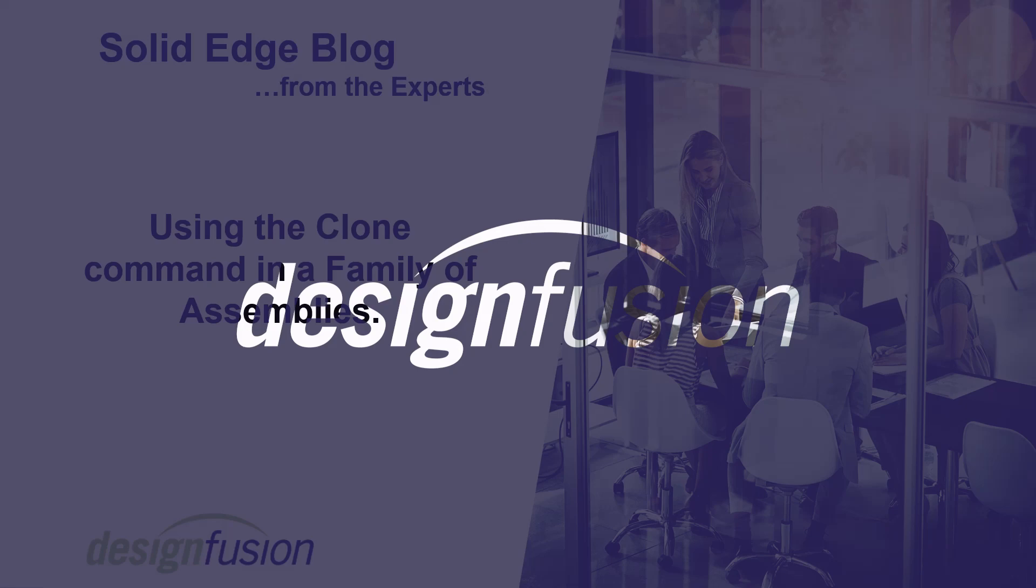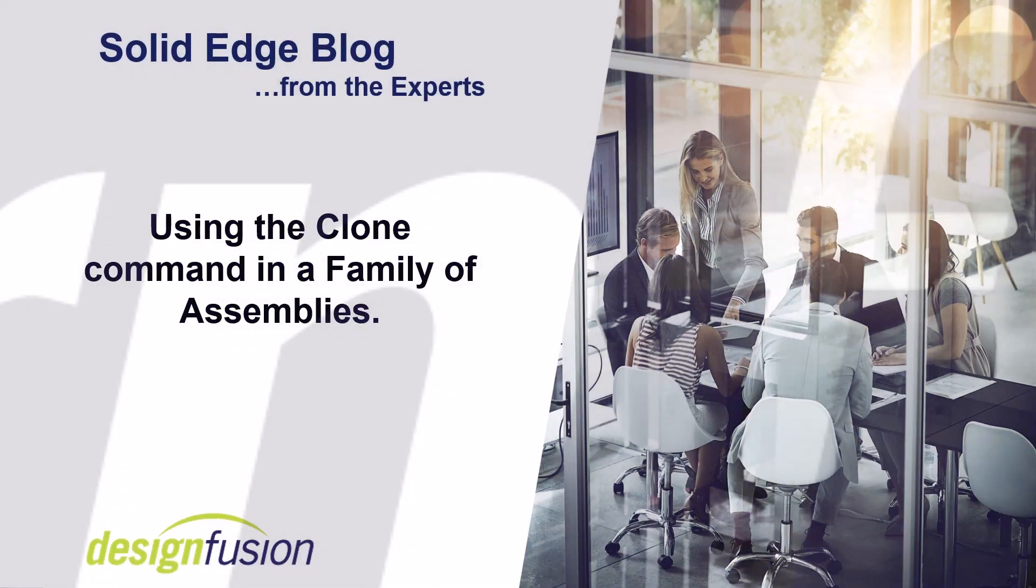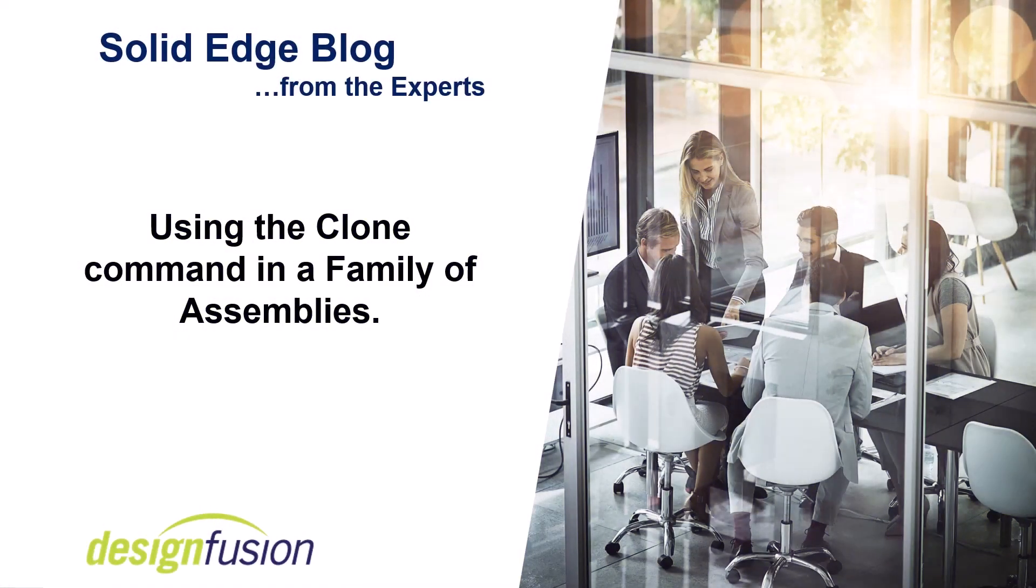Welcome to this version of Design Fusion's Solid Edge blog. In this blog, we'll look at the benefit of using the clone command in a family of assemblies.